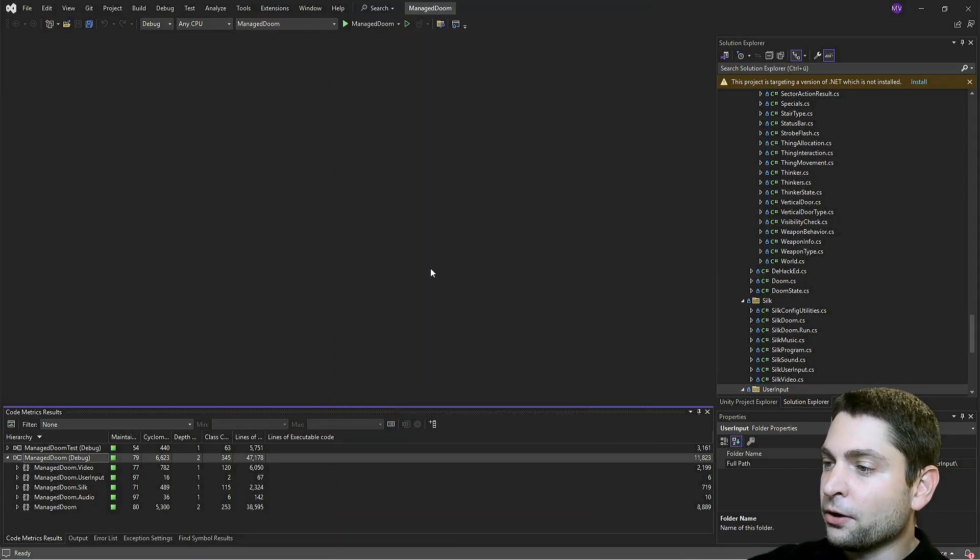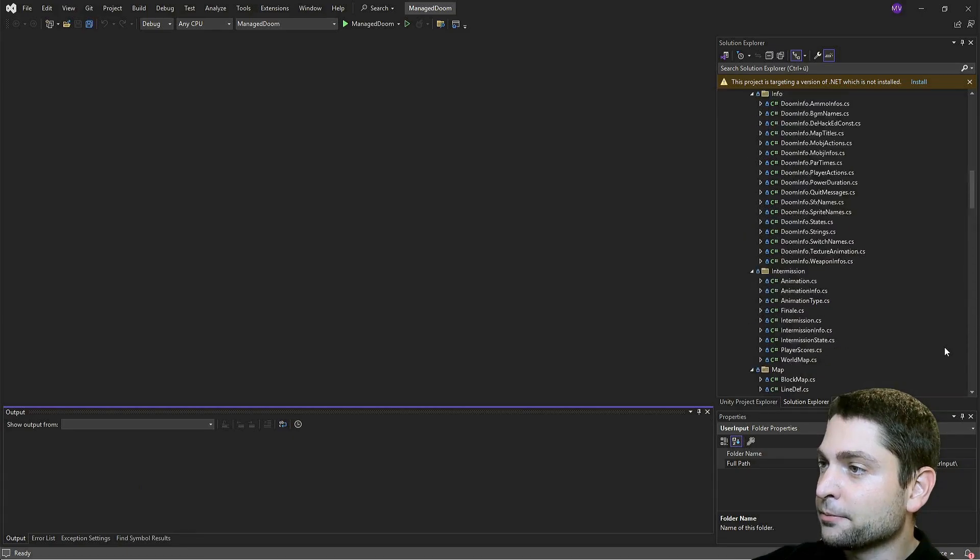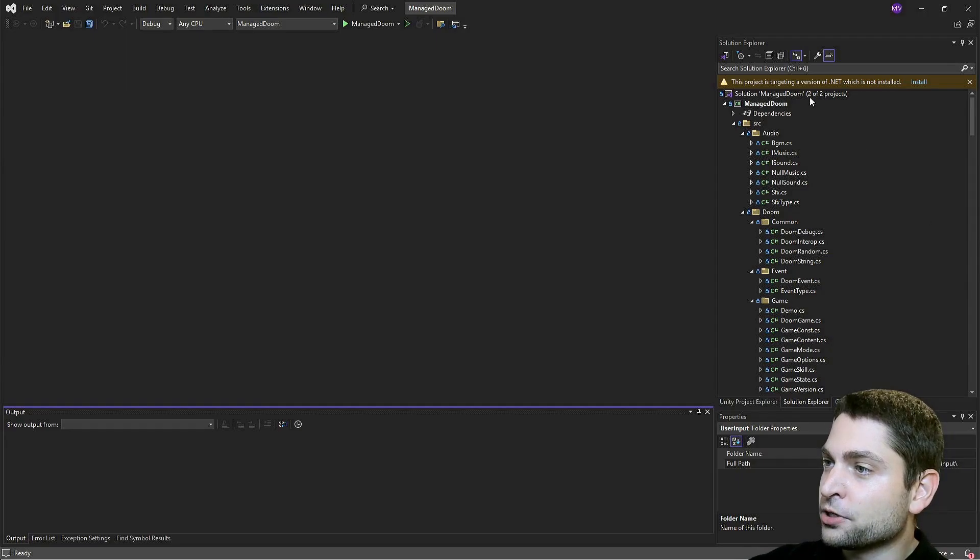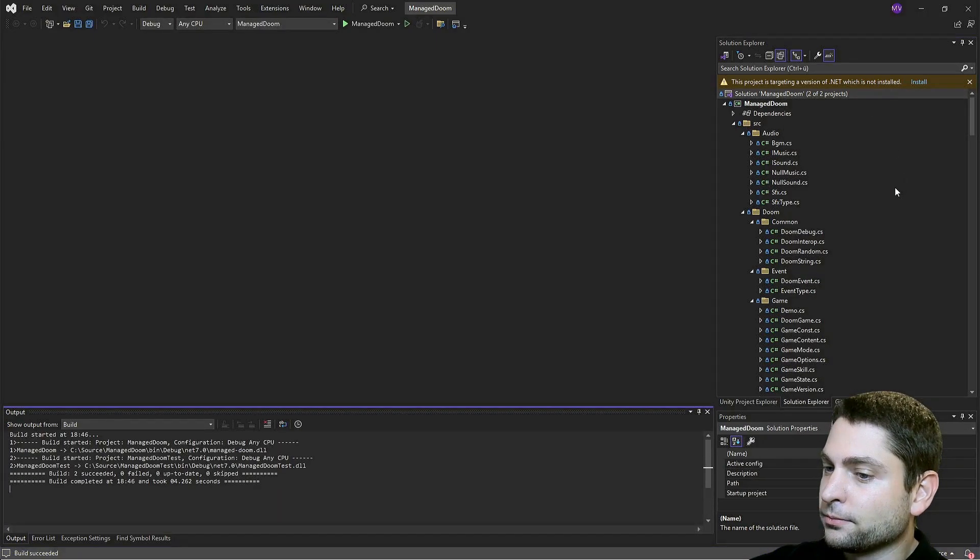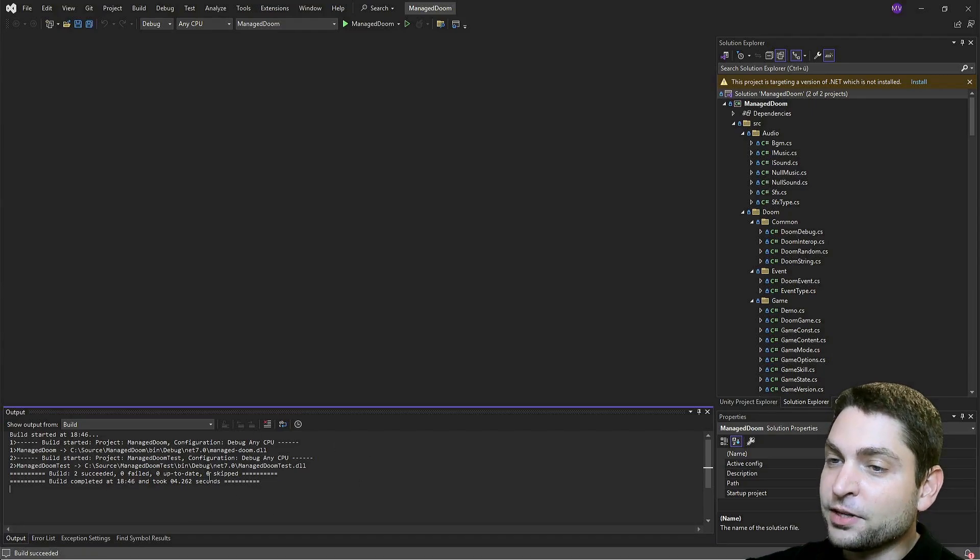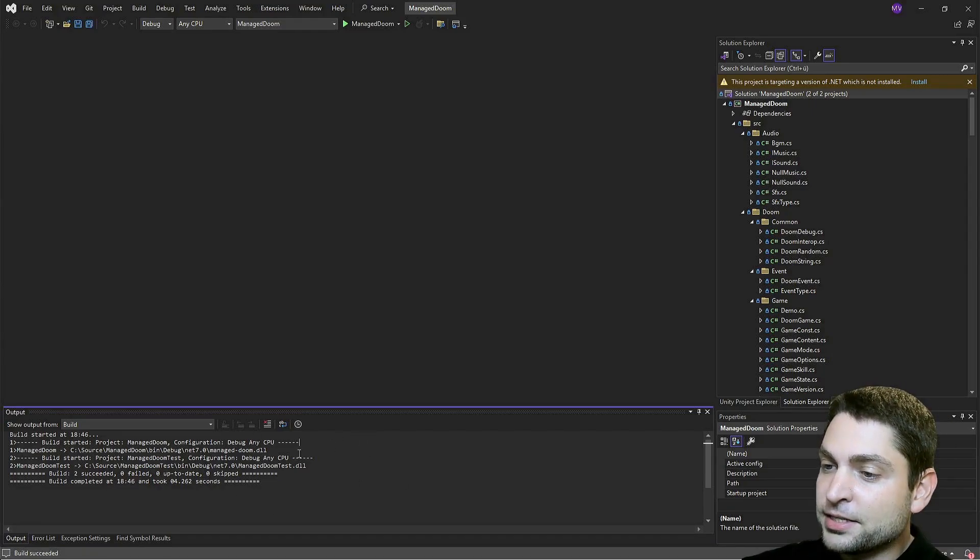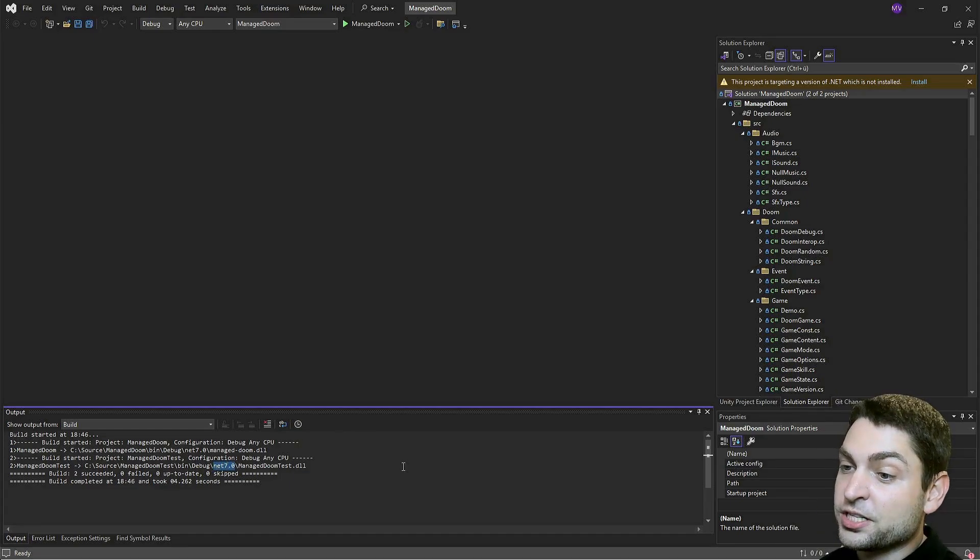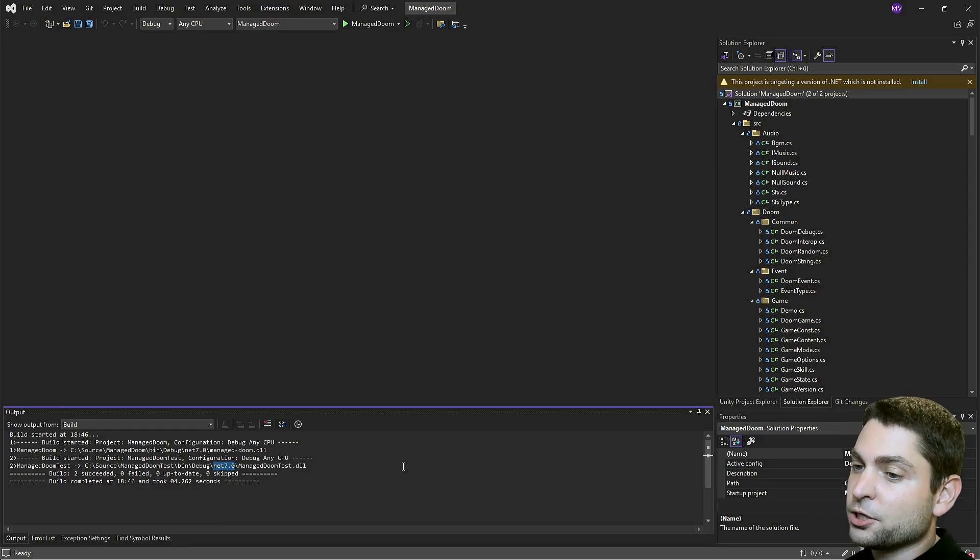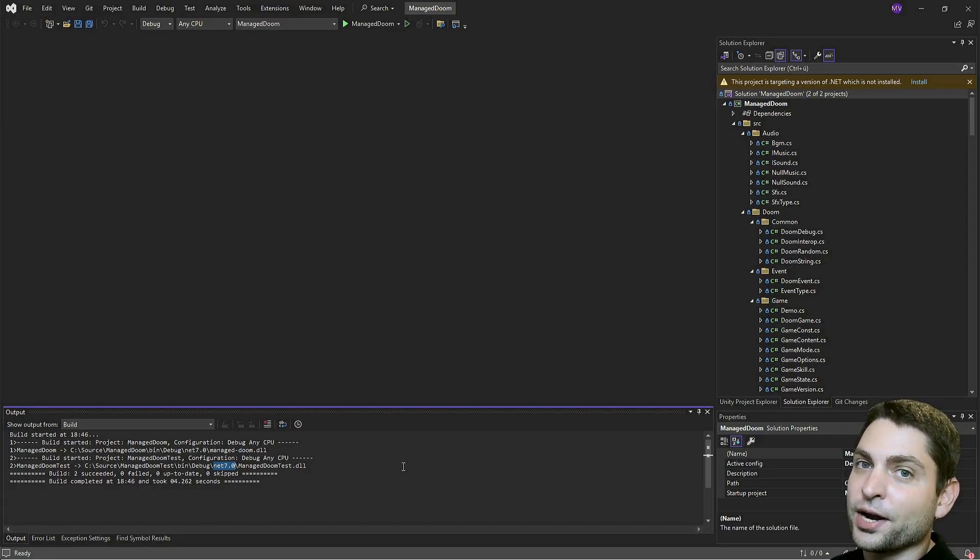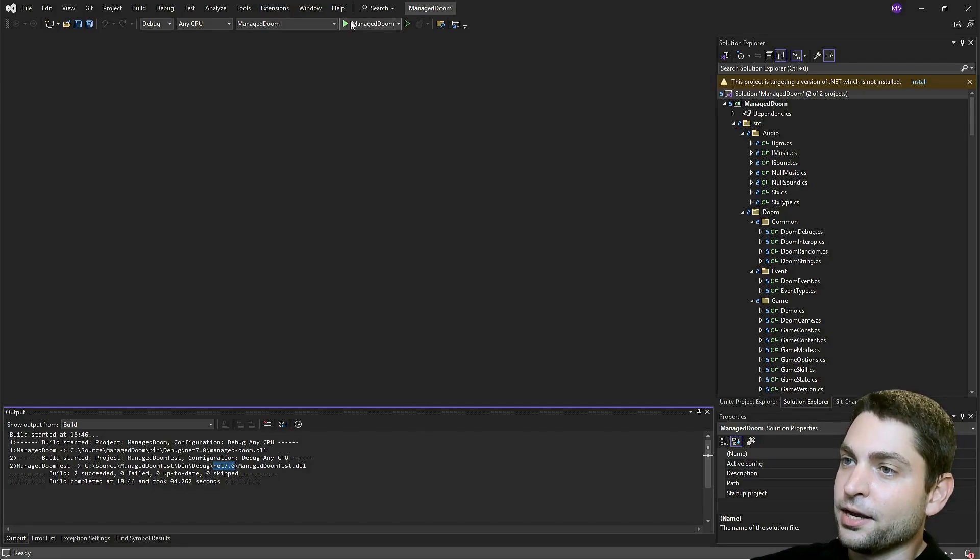Now that we know the size of the project, the next step is to build it. Let's see if it works out of the box. Right click on the solution and build solution. Build succeeded. So this worked out of the box without changing anything. And I can see this was built for .NET 7, which is not an LTS version. It's either 6 or 8. So it would be good to update the project to .NET 8. But first, let's see if we can run it.